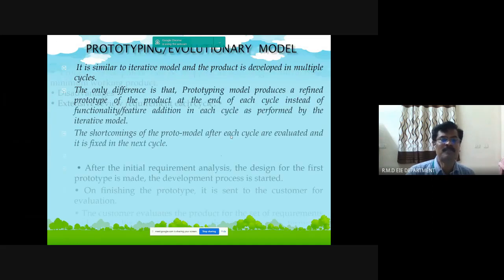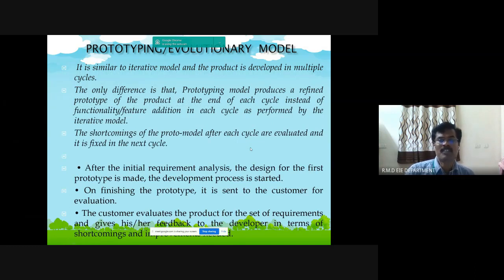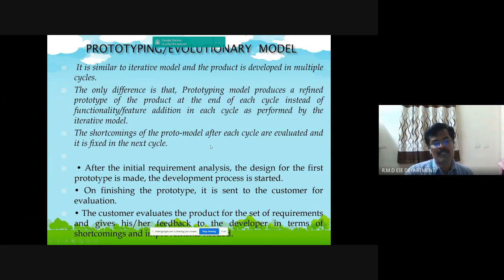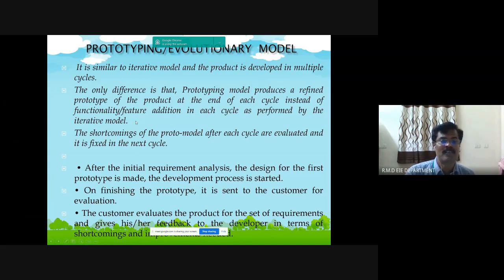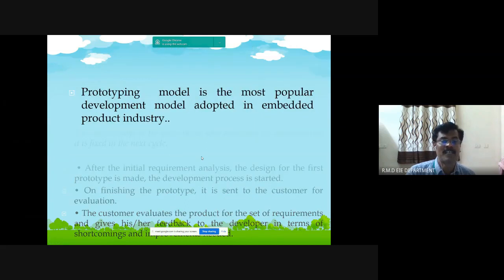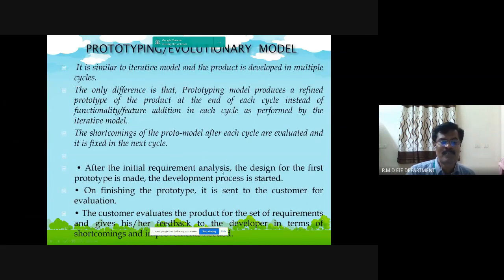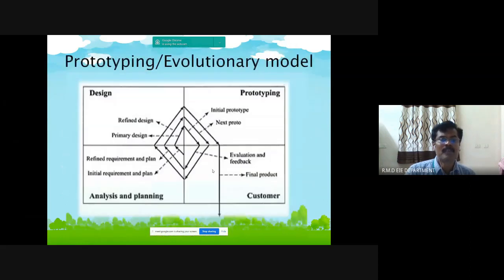The next model is the prototyping or evolutionary model. It is similar to the iterative model and the product is developed in multiple cycles. The basic difference between the prototype model and the iterative model is that the prototyping model produces a refined prototype of the product at the end of each cycle in terms of functionality, rather than simply evaluating functionality as in the iterative model. The shortcomings of the prototype after each cycle are evaluated and fixed in the next cycle. This is the figure for the prototyping or evolutionary model.